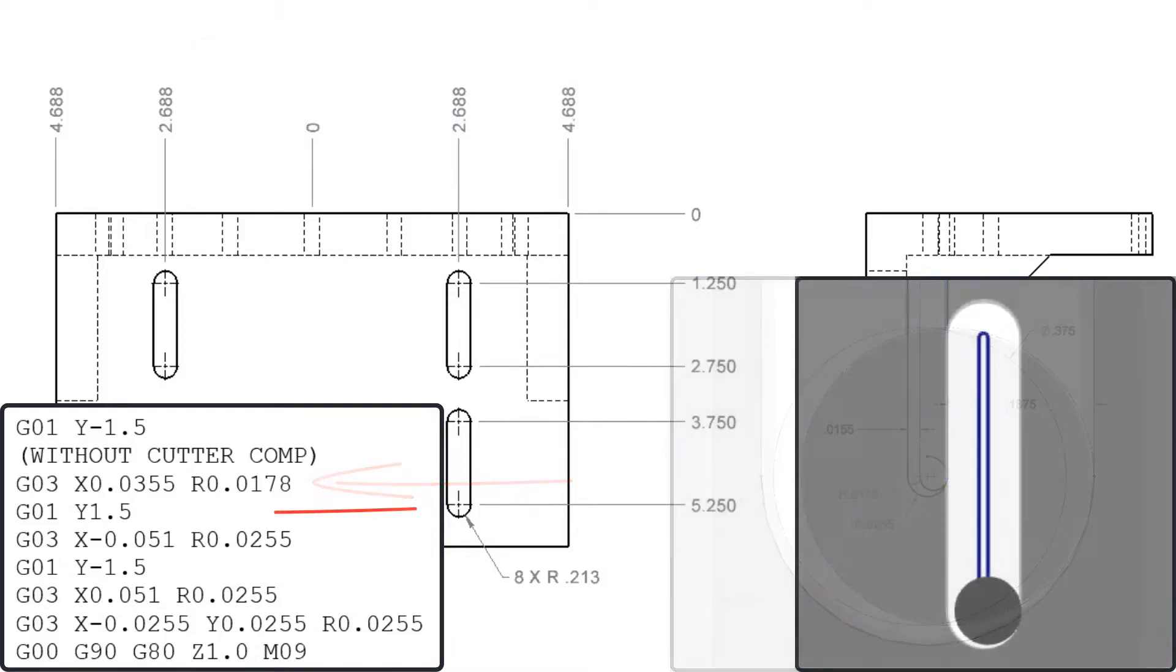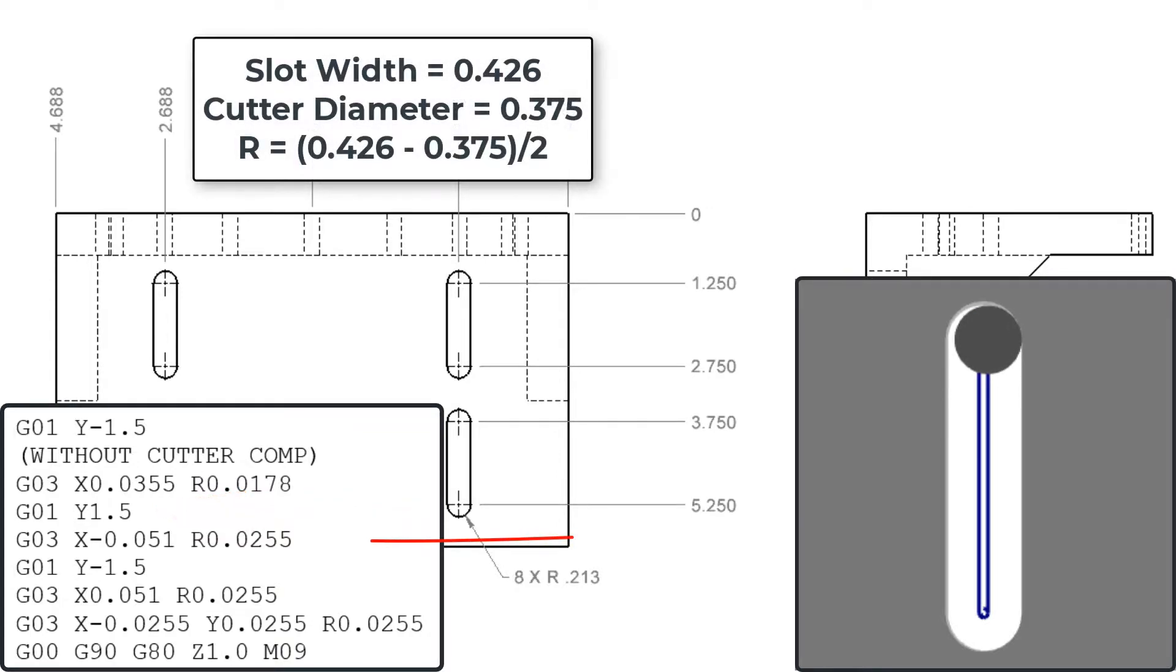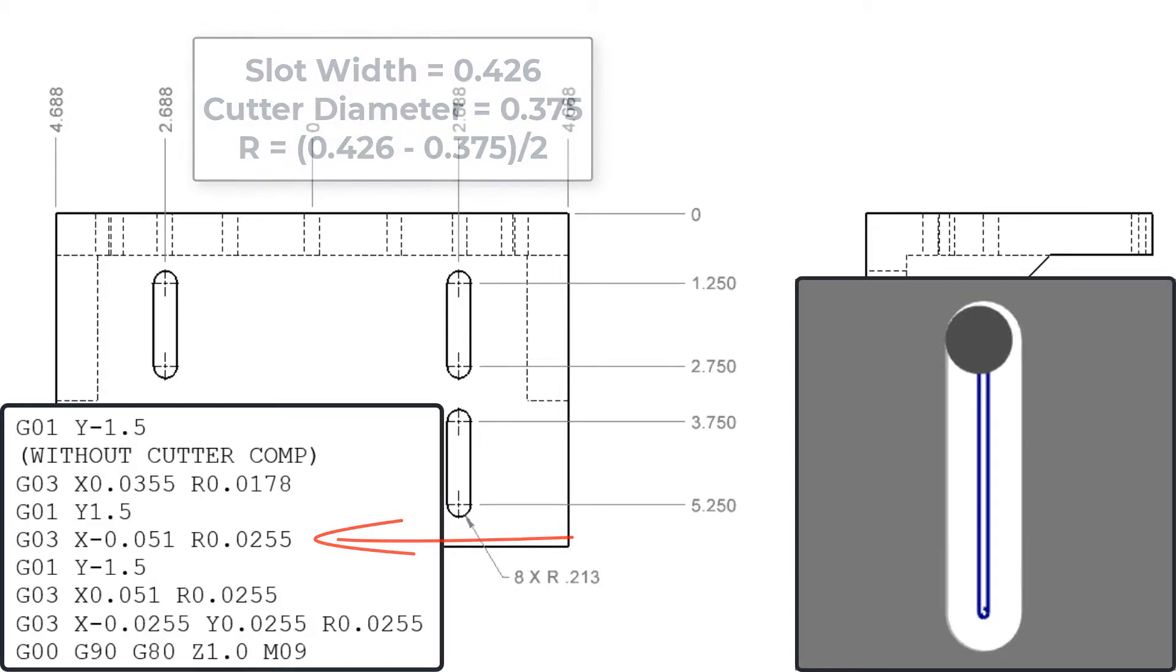The cutter will next feed the length of the slot moving in the y positive direction incrementally an inch and a half. We'll clean up the end by cutting another counterclockwise arc whose radius is half the difference between the slot width and the cutter diameter.